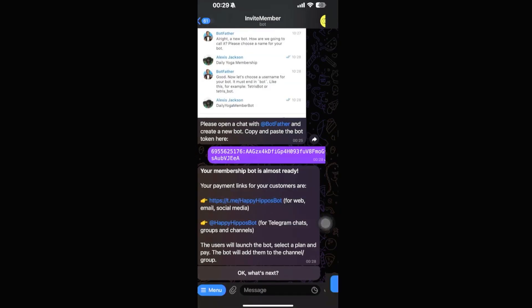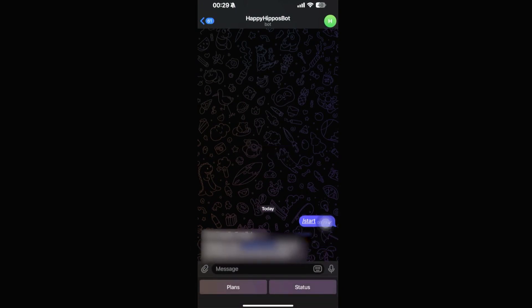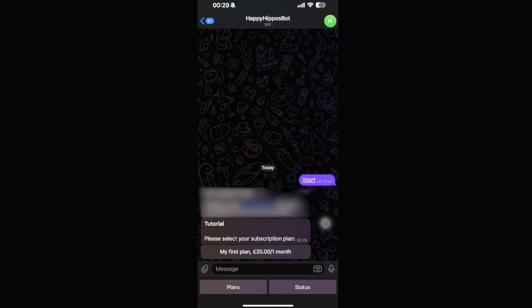Once a customer opens the link and clicks Start, the bot walks them through subscribing to the paid Telegram channel. That's the full setup. I hope you found this tutorial useful — see you next time!